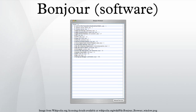See also. .local, PostgreSQL database supports Bonjour, Service Location Protocol, Bonjour sleep proxy service, Universal Plug and Play provides discovery functionality similar to Bonjour among other things, WS-Discovery a technical specification that defines a Multicast Discovery protocol to locate services on a local network.